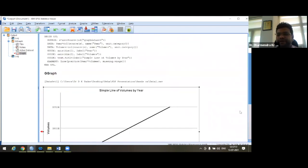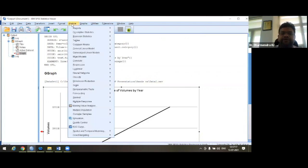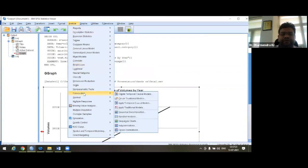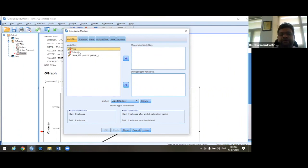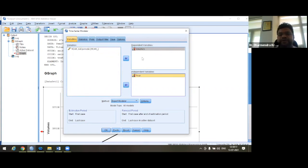Now we go for forecasting: Analyze → Forecasting → Create Traditional Models. Click on that. The Time Series Modeler dialog box will appear. It has different sections: Variables, Statistics, Plots, Output Filter, Save, and Options. In the first section, we define the variables — the dependent variable is volumes of wastewater generation, and year will be the independent variable. In this way, we define the dependent and independent variables.